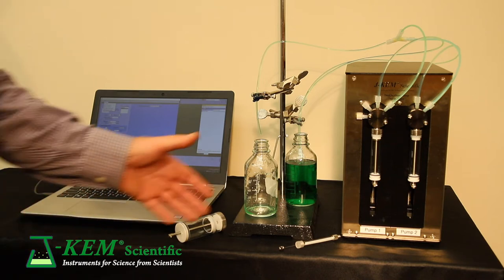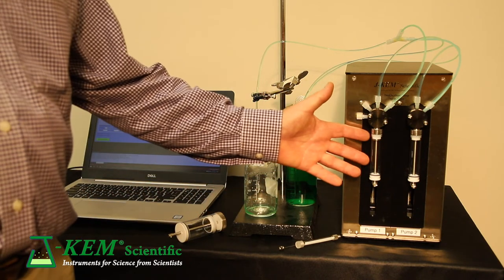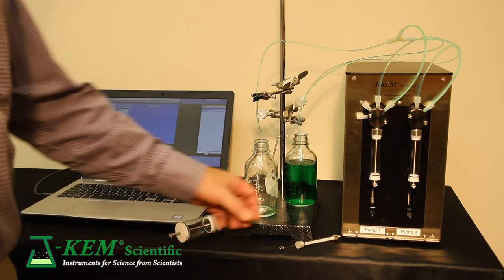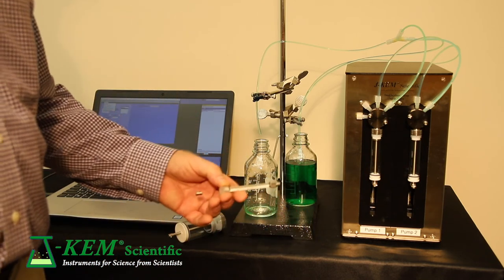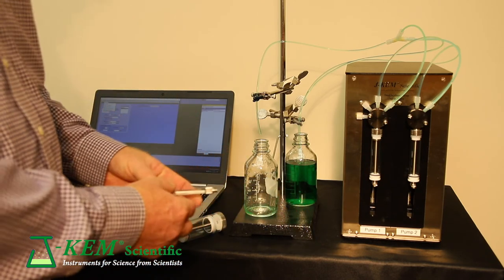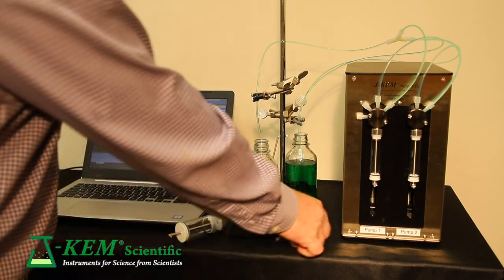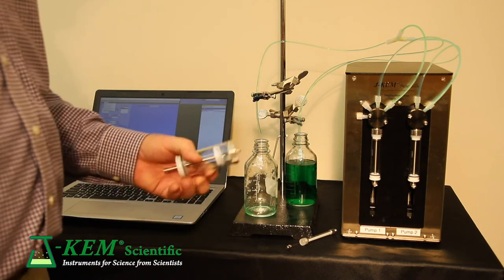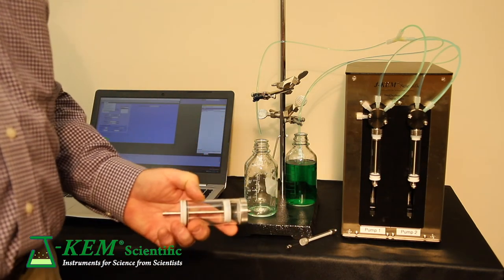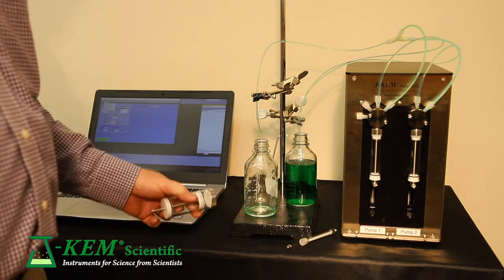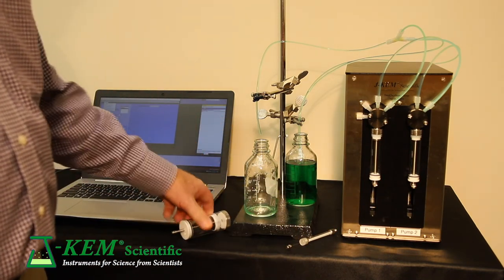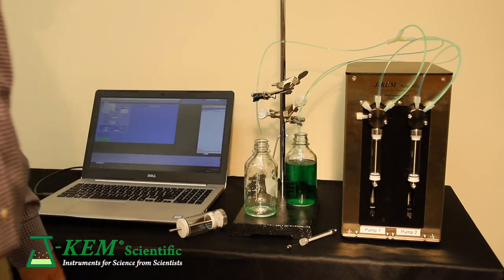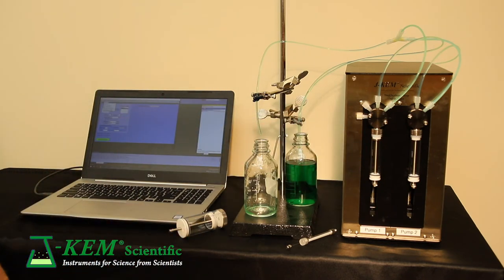The syringes themselves are glass and teflon and they come in a variety of sizes. Anything from a 10 microliter syringe up to a 50 milliliter syringe you can put on here. In this case, I have this fitted with a 10 milliliter syringe.